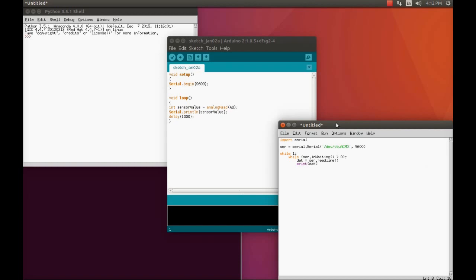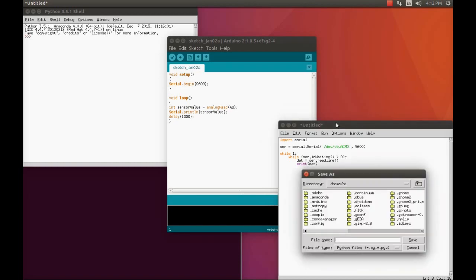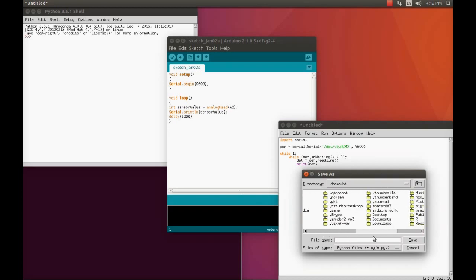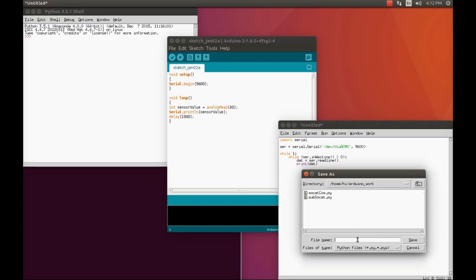This is the simple code that we need. Let's see. So save your file. I already have created a folder in my home and I'm just going to give some name, and the name is going to be Arduino serial.